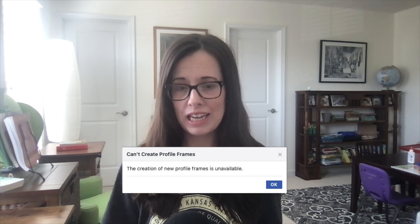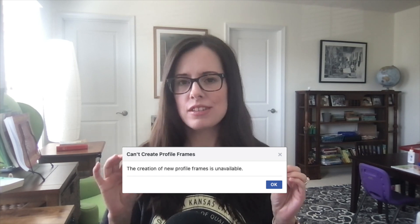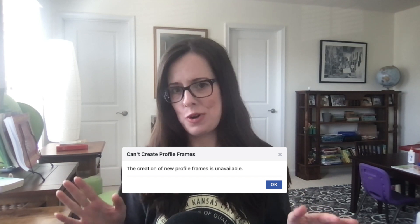Hi, welcome back. If you are wondering why the Facebook frame studio is not working, I have some answers for you.